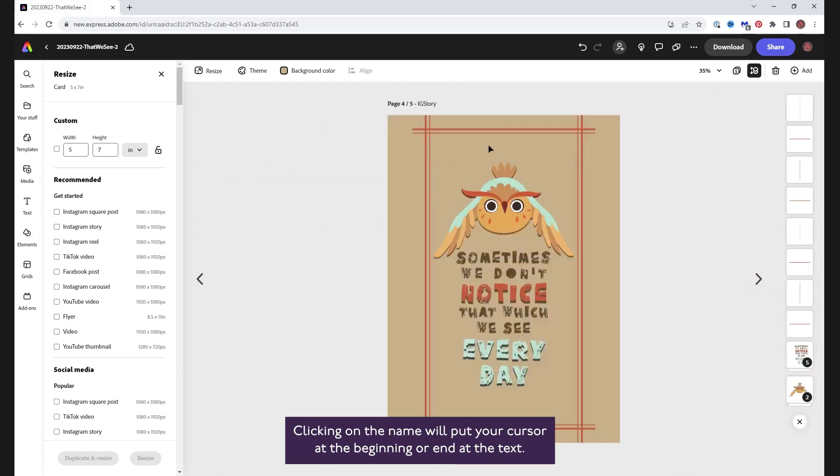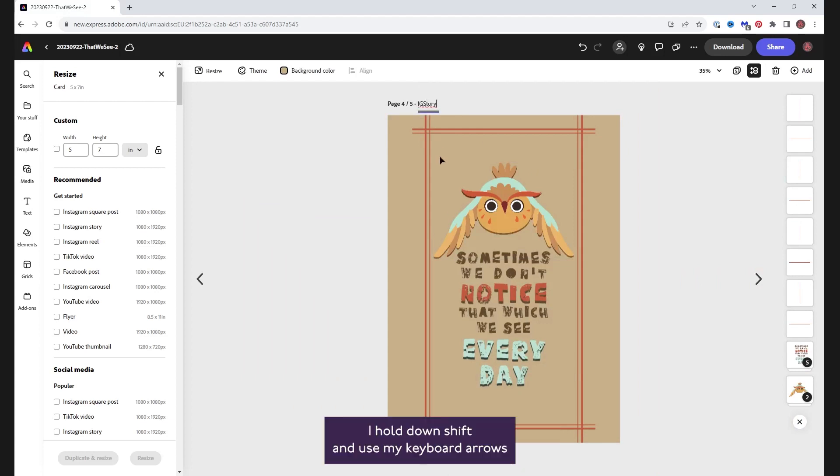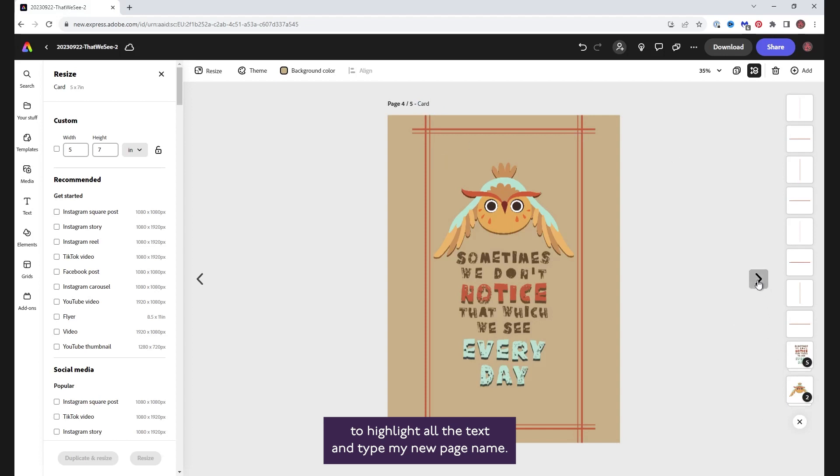Clicking on the name will put your cursor at the beginning or end of the text. I hold down shift and use my keyboard arrows to highlight all the text and type my new page name.